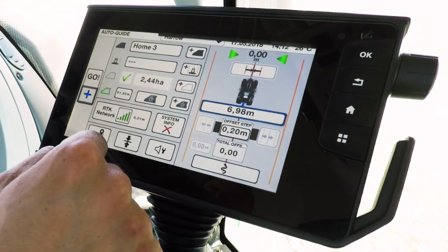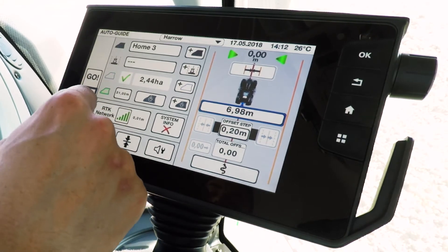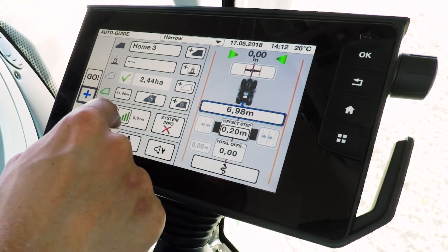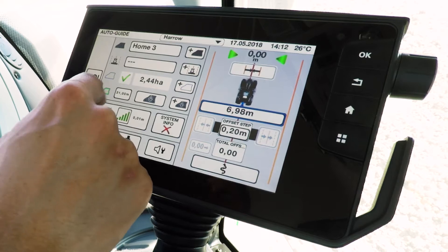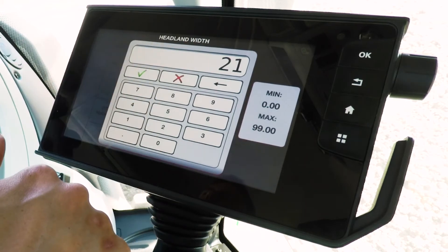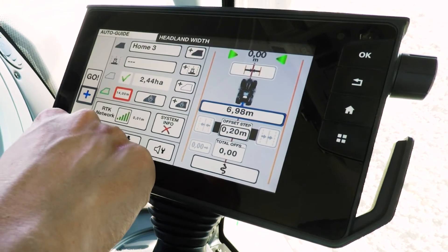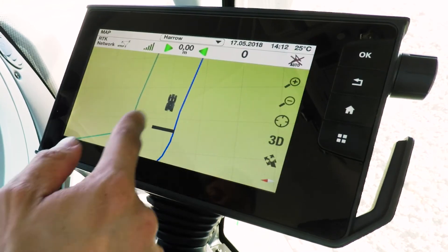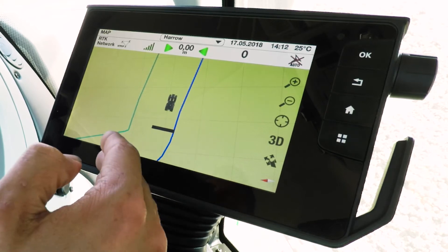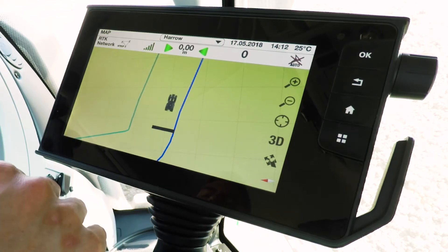It says boundary recorded — press OK and you'll see it will tell you the area of your field, so we have a 2.44 hectare field. Then you can add a headland. To add a headland, simply press the box in the bottom left corner where it says 21 meters and enter however wide you'd like your headland to be. I'd like mine to be 14 meters today, so I'll put in 14 and press the tick. On the map you'll see the blue line on the outside which is the boundary, and then the turquoise line which is our headland line. When we go over that line the tractor will beep to let us know when to lower or pick up our machine.